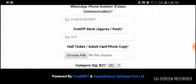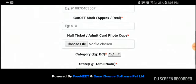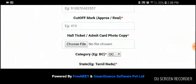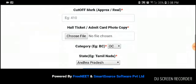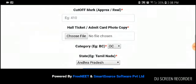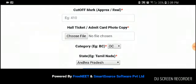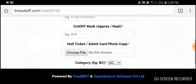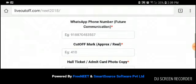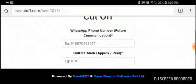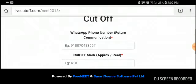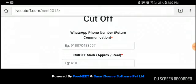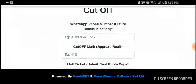Where you will find a form asking for your phone number, your cutoff mark (which can be approximate or real), your hall ticket photocopy, your category, and your state. In the phone number field, kindly enter your WhatsApp number so it will be easy for us to contact you back. In the cutoff mark field, enter your approximate cutoff mark after comparing your answers with the key, and attach a photocopy of your hall ticket.